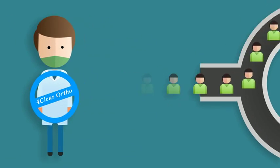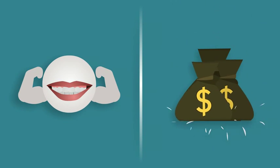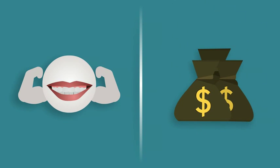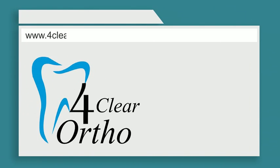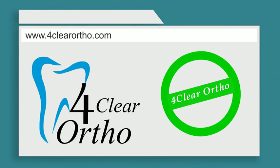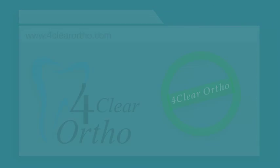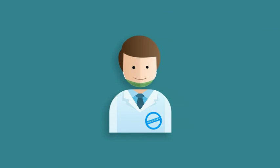Let us show you how to make patients healthier, happier, and in the process, you make more money. Don't wait. Go to 4ClearOrtho.com and become certified today. Become a complete dentist.